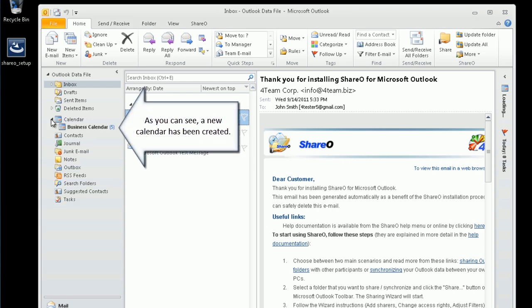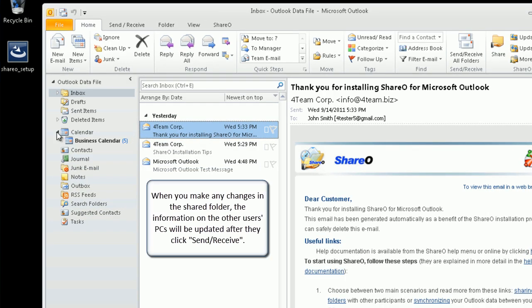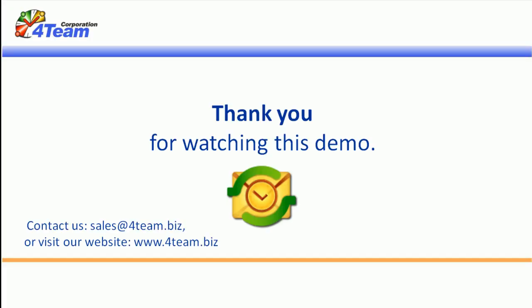As you can see, a new calendar has been created. When you make any changes in the shared folder, the information on the other users' PCs will be updated after they click send receive. Thank you for watching this demo.